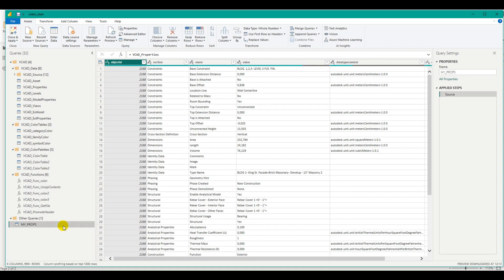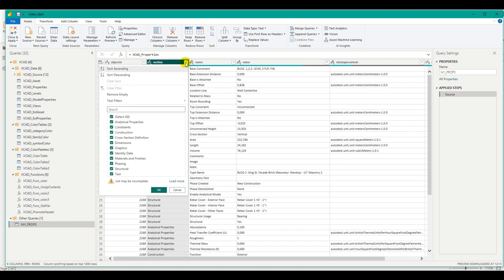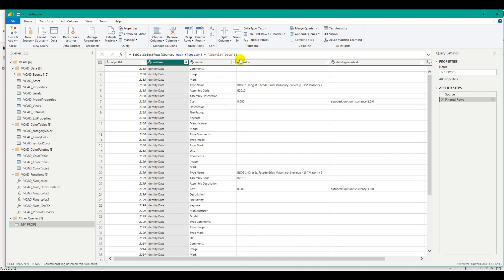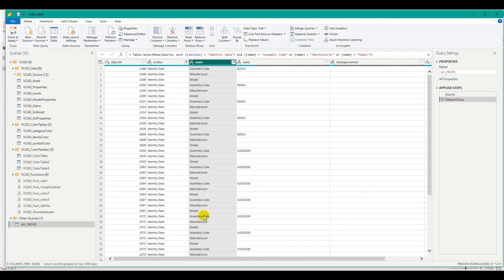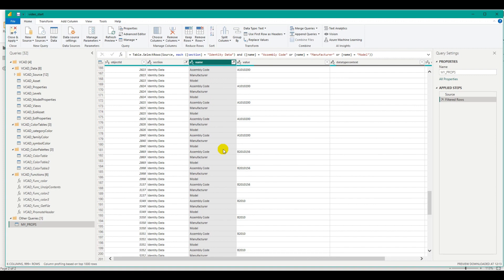I'm going to show you a couple of ways we can do this. Starting from the properties query, we'll filter it based on the properties we want. I know the properties I'm interested in are part of the identity data section, so I'll filter based on that section first. Then I can filter the specific properties: assembly code, manufacturer, and model. After applying, I can see only these three properties for my various objects, and many of these don't actually have values.